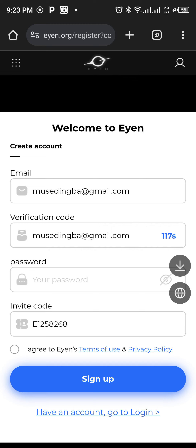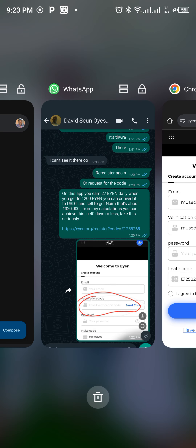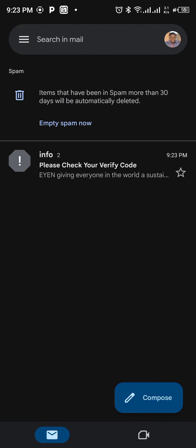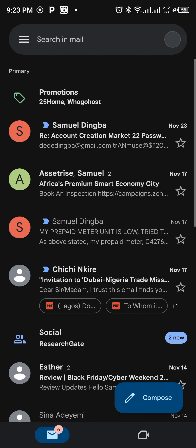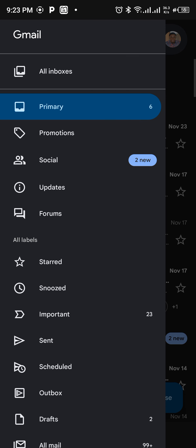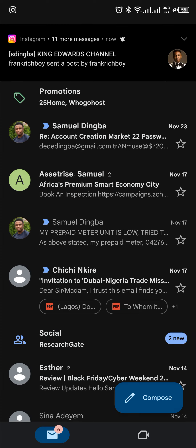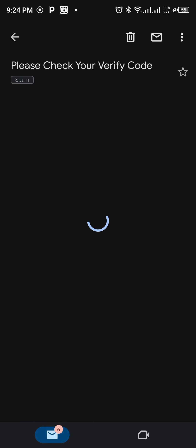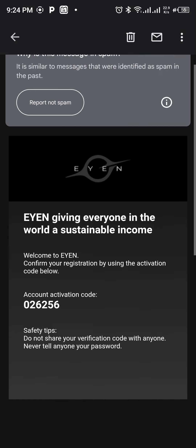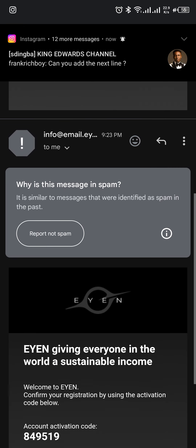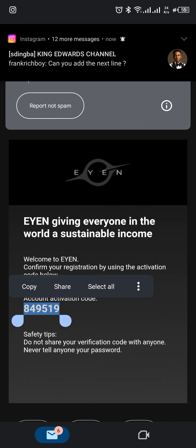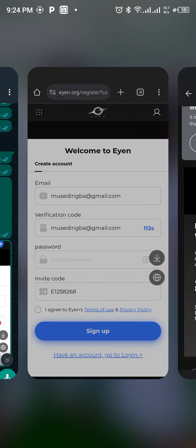And then you can check. Now the verification code is sent to your email address. It's timing down on that. You go to your email address and check. Now you can see it has sent to your spam emails, because they will not send it to your inbox. Just check your spam emails, not trash. Then you click on the code and copy the code.